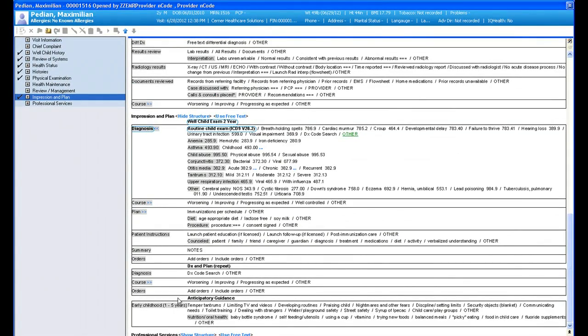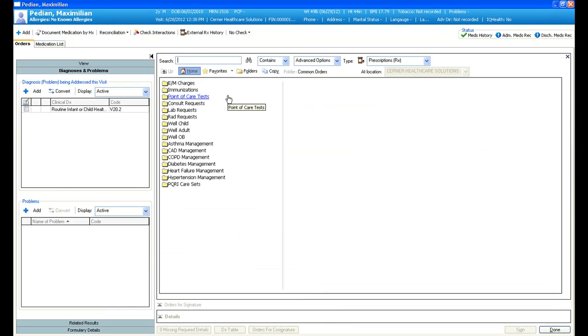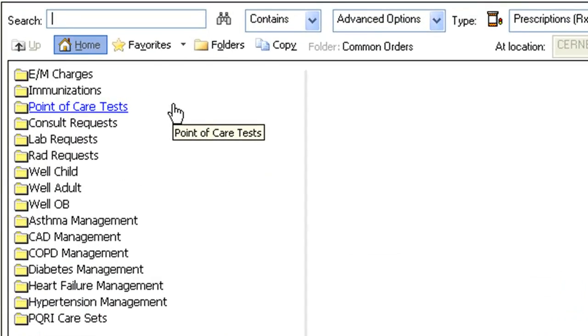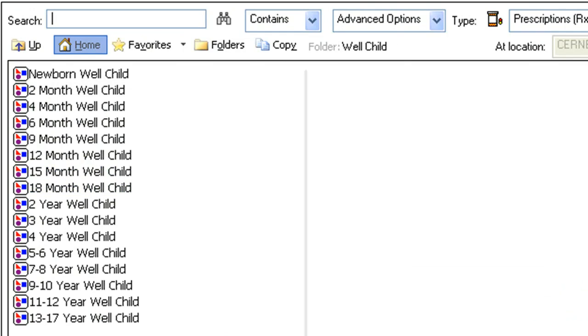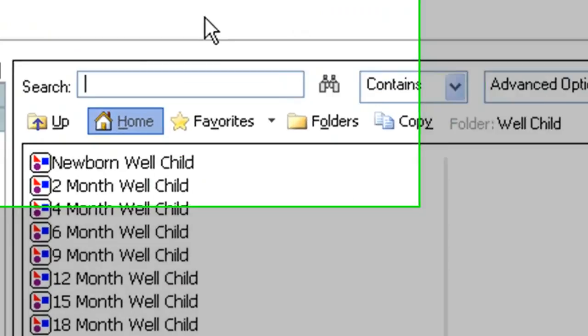As I showed you, you can quickly and easily prescribe or renew medications for patients right from that clinical summary screen, or you can launch into orders from within your notes. Here, you can see well child order sets are already available in Cerner Solution. You can also add any additional necessary immunizations, labs and diagnostic testing, referrals, and additional orders you may have, such as prescriptions.